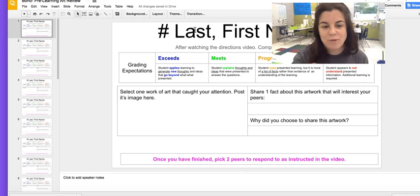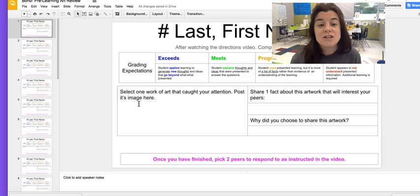Okay, once you have completed that, we are going to jump down to where it says 'Select one work of art that caught your attention and post the image here.'